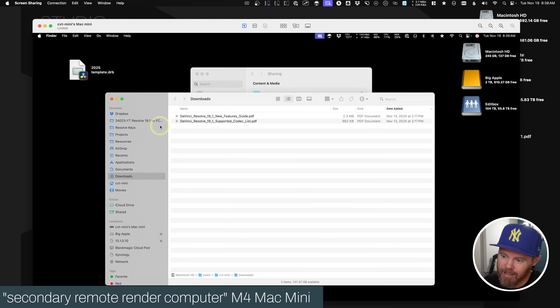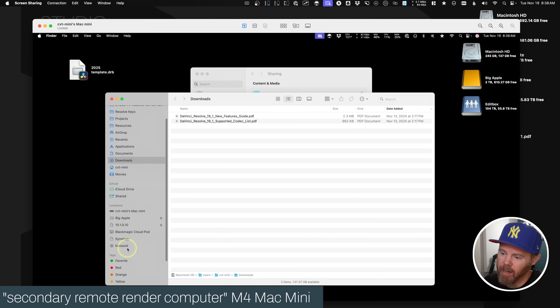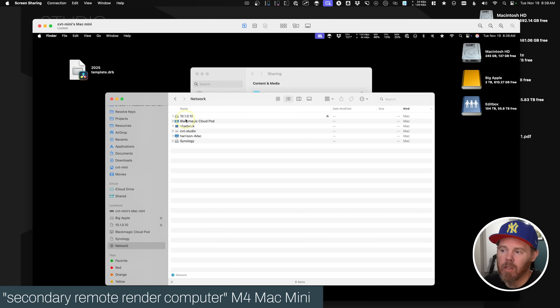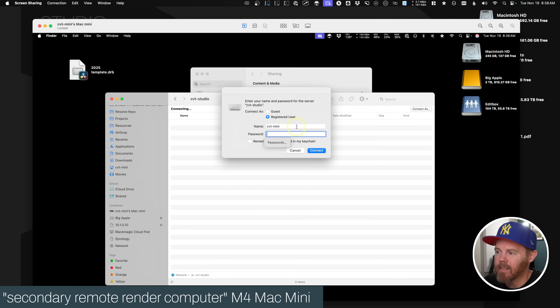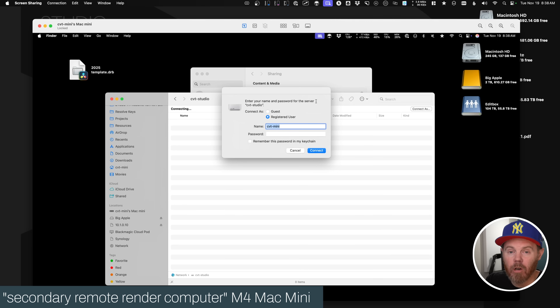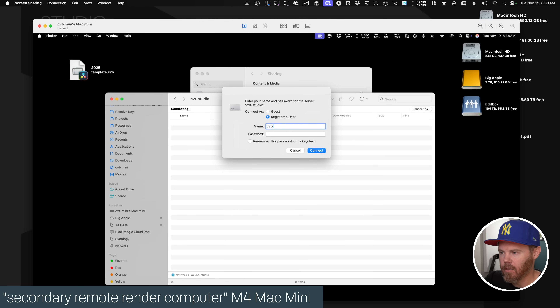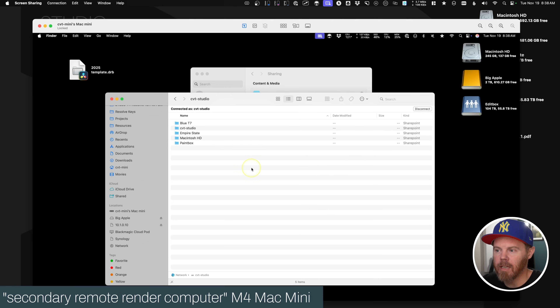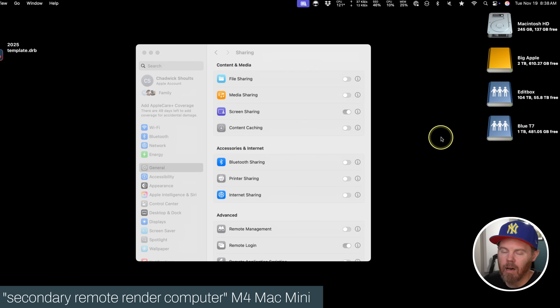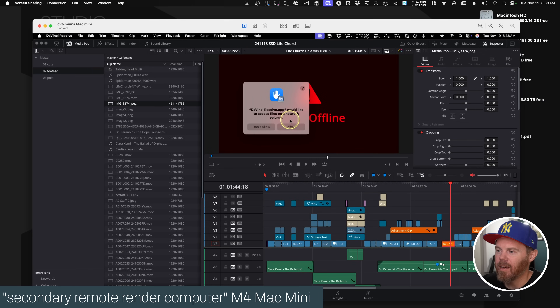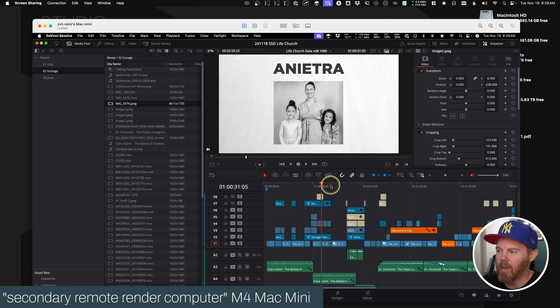An easy way to mount the drive shared out from the other computer is to open a new Finder window with Command+N, go down to Locations, find Network, and then find the name of that computer — CVT Studio in my case. Say Connect As, enter the username with admin permissions on the other computer. Then double-click the blue T7 drive and you can see it mounts just like any other network volume on the remote machine. Now if I go back to DaVinci Resolve, it found all my files — just say Allow — and now we have access to all that footage, which is actually playing through the ethernet cables to the SSD on the other computer.